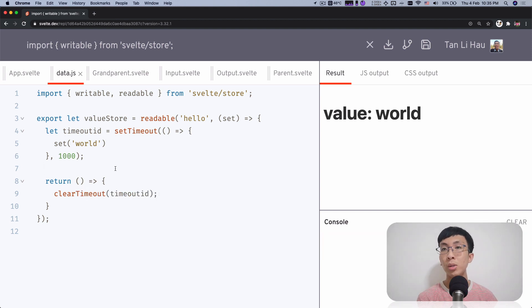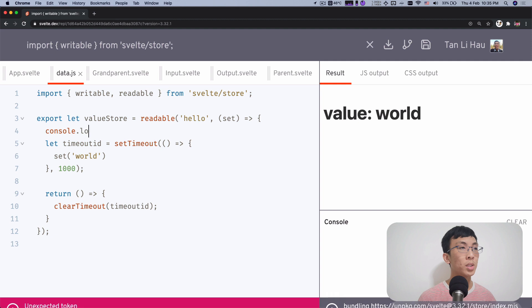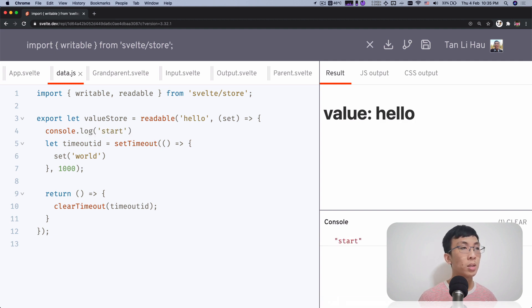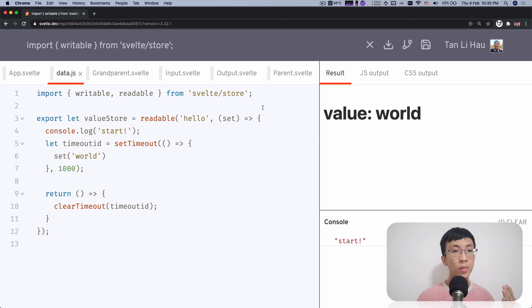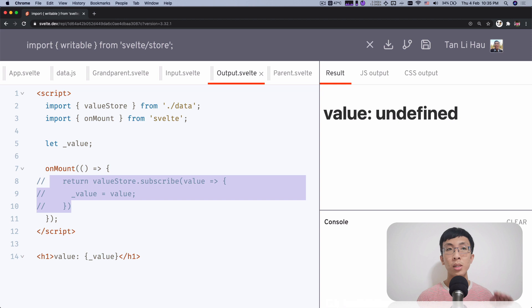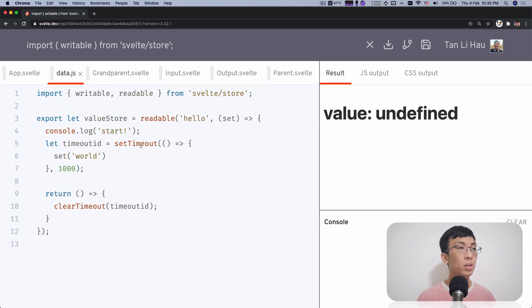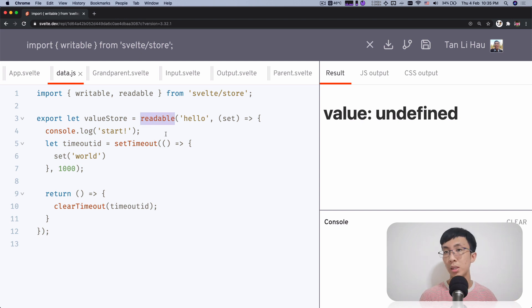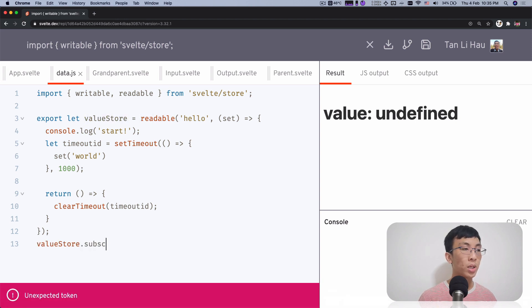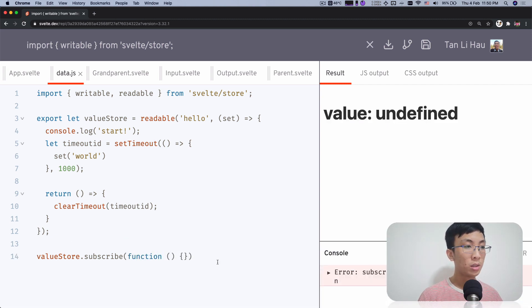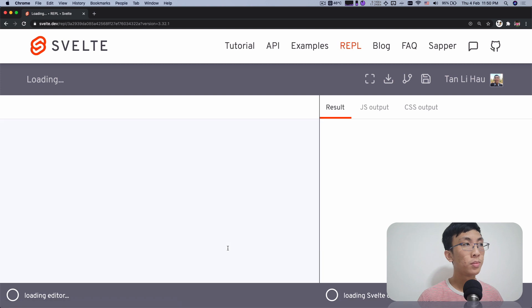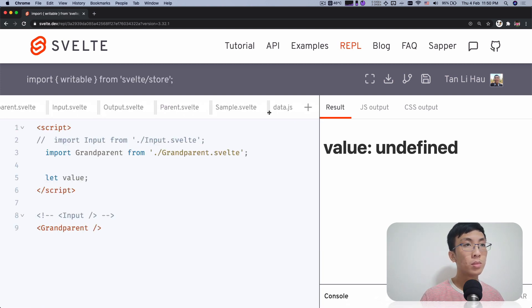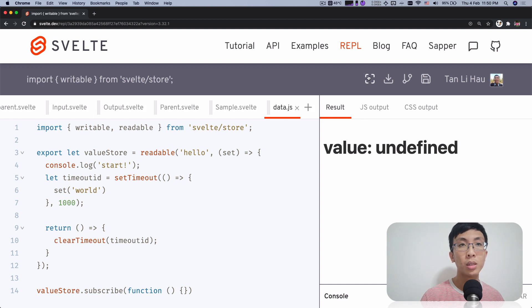So now I want to show you the point that I was trying to make. Over here, I'm going to console out, I'm going to say start. So you only see one start, because we only have one subscriber over here. But what if I remove this? Then this never started, right? The store itself has no subscriber, then it will not start at all. But if you come over here, valueStore.subscribe, I'm going to pass in a function over here. Okay, there's an error over here, it's okay. Let me save and refresh.